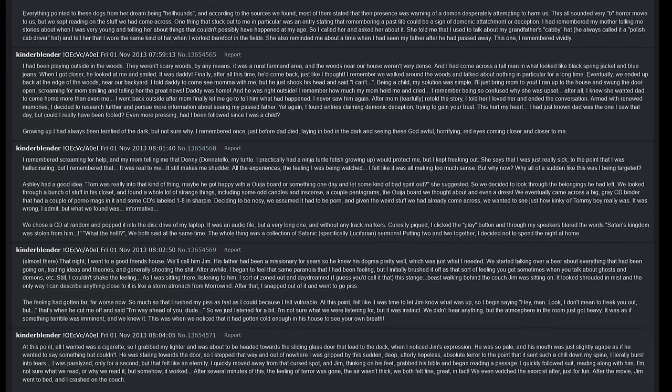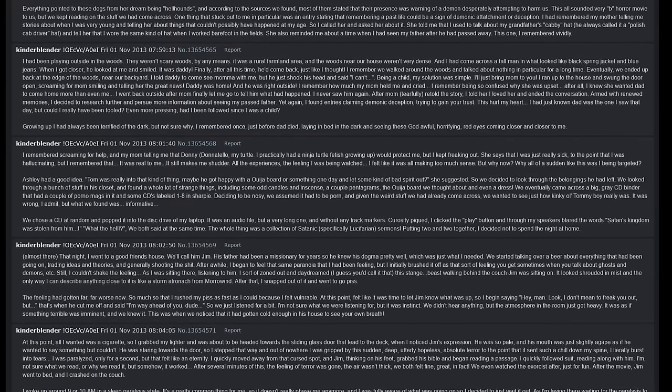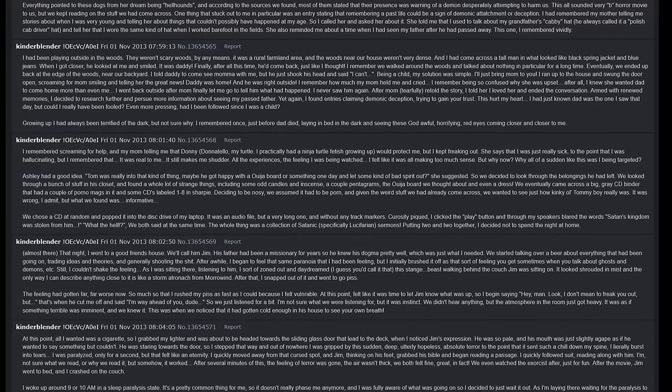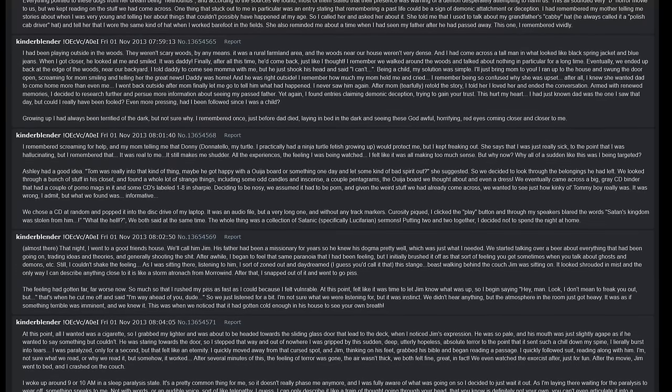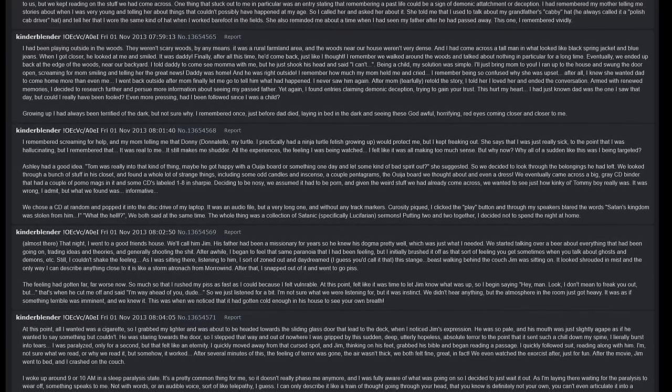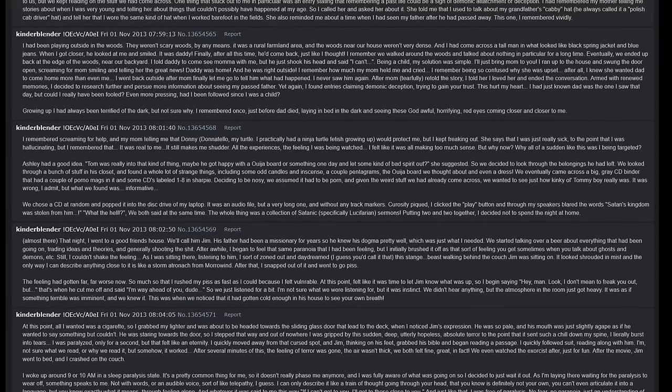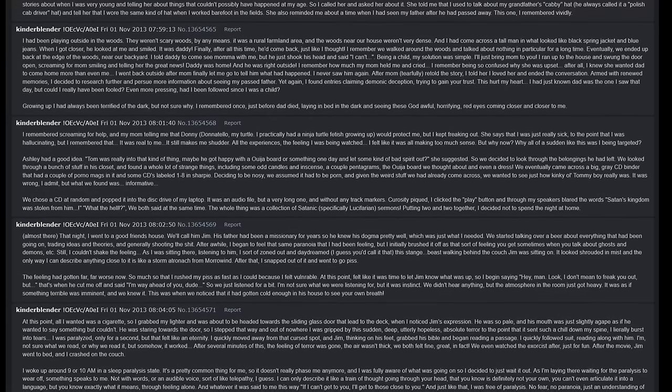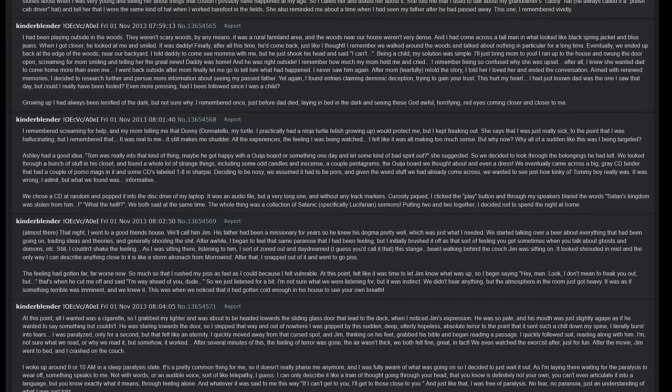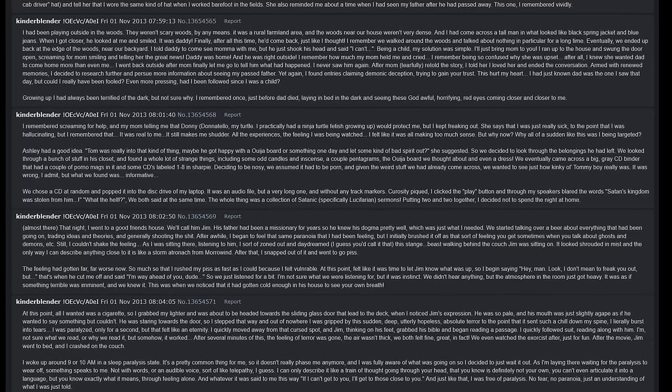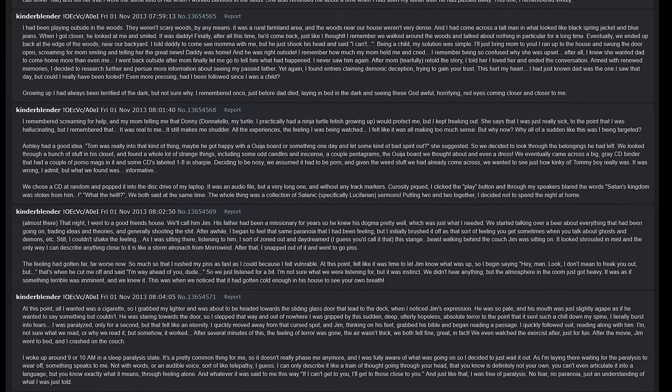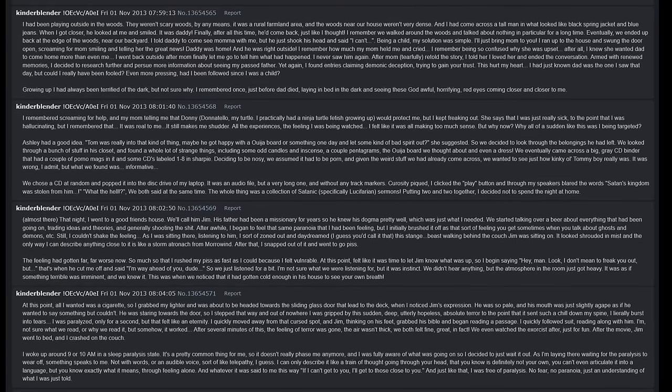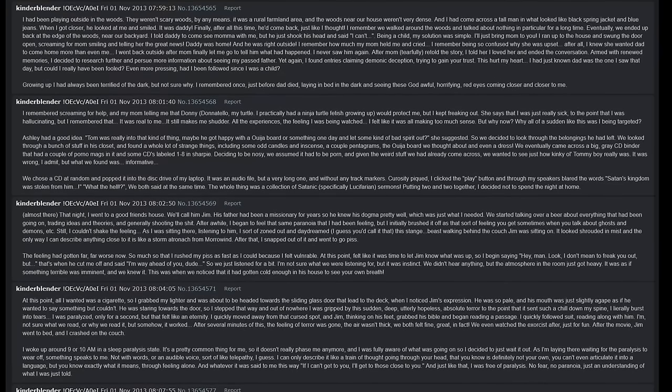This was when we noticed that it had gotten cold enough in his house to see your own breath. At this point all I wanted was a cigarette, so I grabbed my lighter and was about to head towards the sliding glass door that led to the deck when I noticed Jim's expression. He was so pale and his mouth was just slightly agape as if he wanted to say something but couldn't. He was staring towards the door, so I stepped that way, and out of nowhere I was gripped by this sudden, deep, utterly hopeless, absolute terror, to the point that it sent such a chill down my spine I literally burst into tears. I was paralyzed, only for a second, but that felt like an eternity. I quickly moved away from that cursed spot and Jim, thinking on his feet, grabbed his Bible and began reading a passage. I quickly followed suit, reading along with him. I'm not sure what we read or why we read it, but somehow it worked.